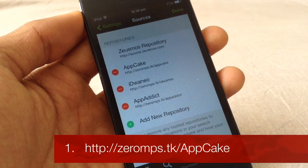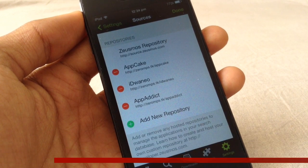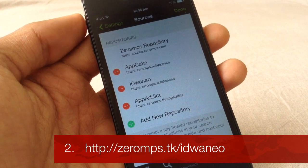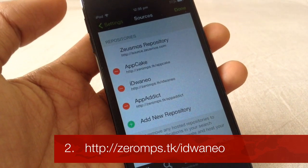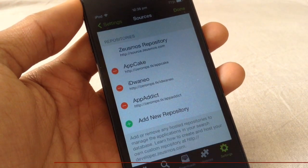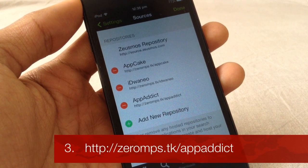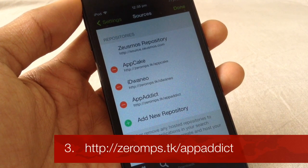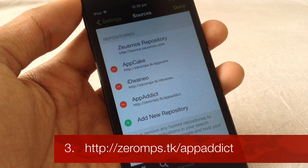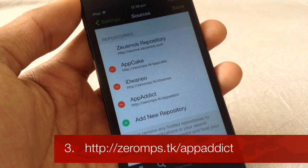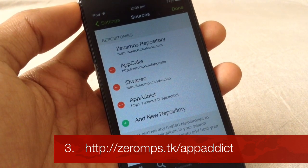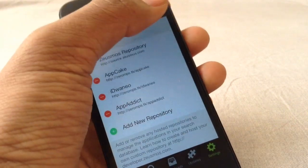All you need to do is add these three repos: mps.tk/appcake, idueno, and appadict. Once you add these three, you will start getting your apps again. Basically what ZeusMouse did in the new update is that they no longer support automatic repo adding, so you just have to add those repos manually. Add these three repos in your repo section box, then click Done.